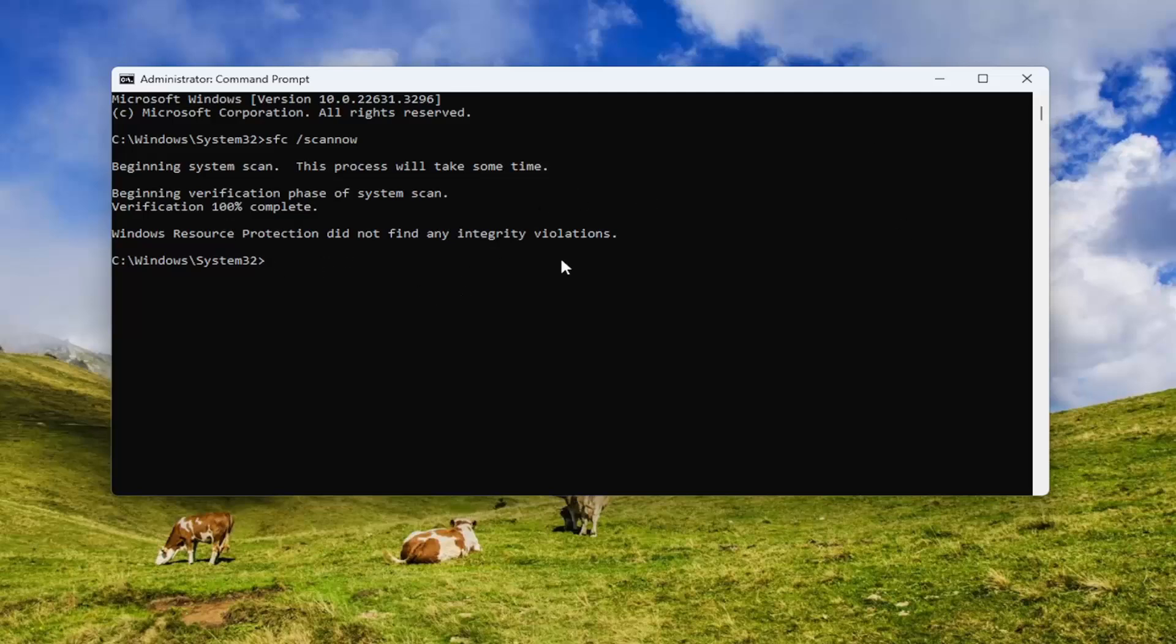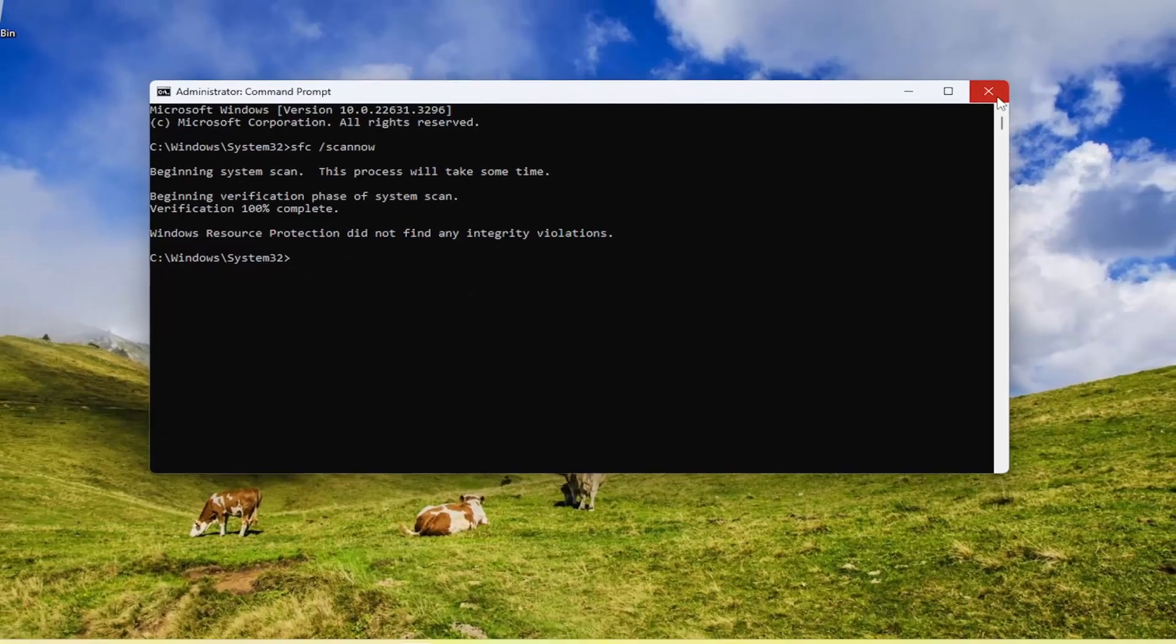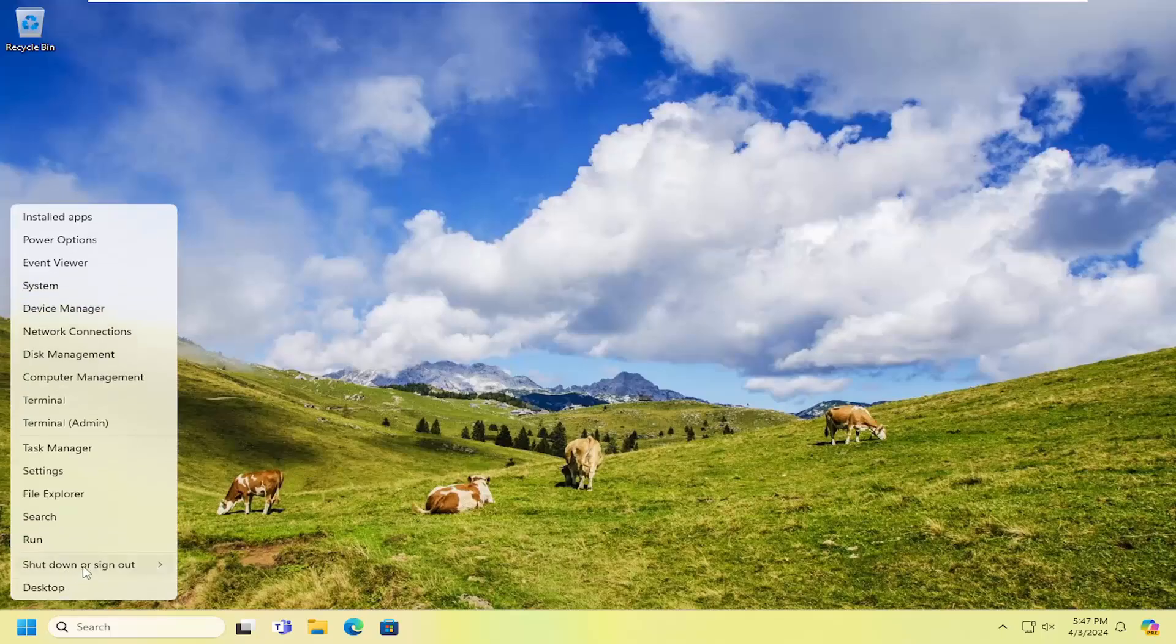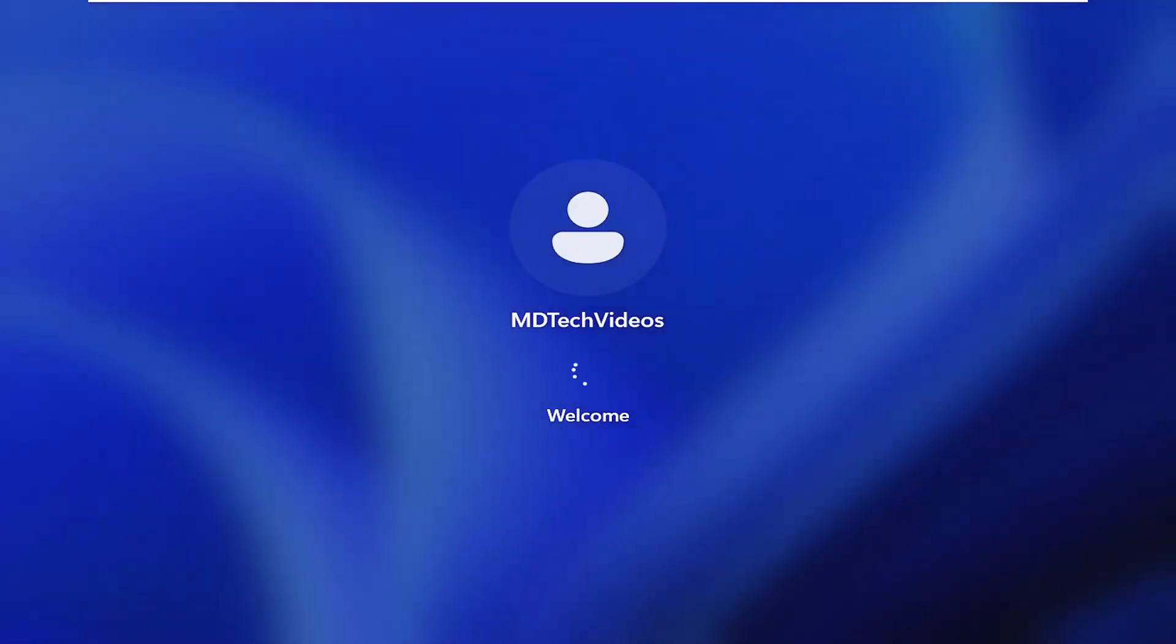And once it has concluded, go ahead and close out of here, and you want to restart your computer.